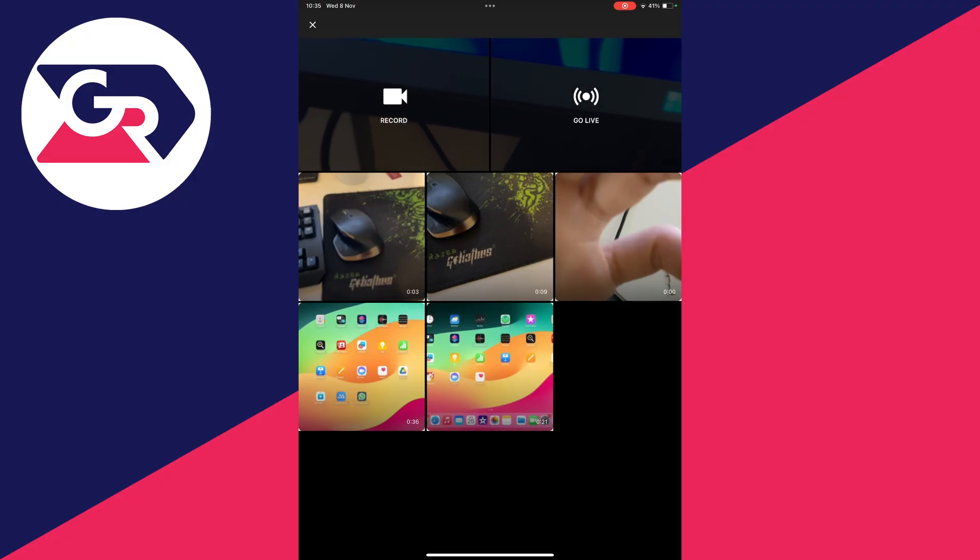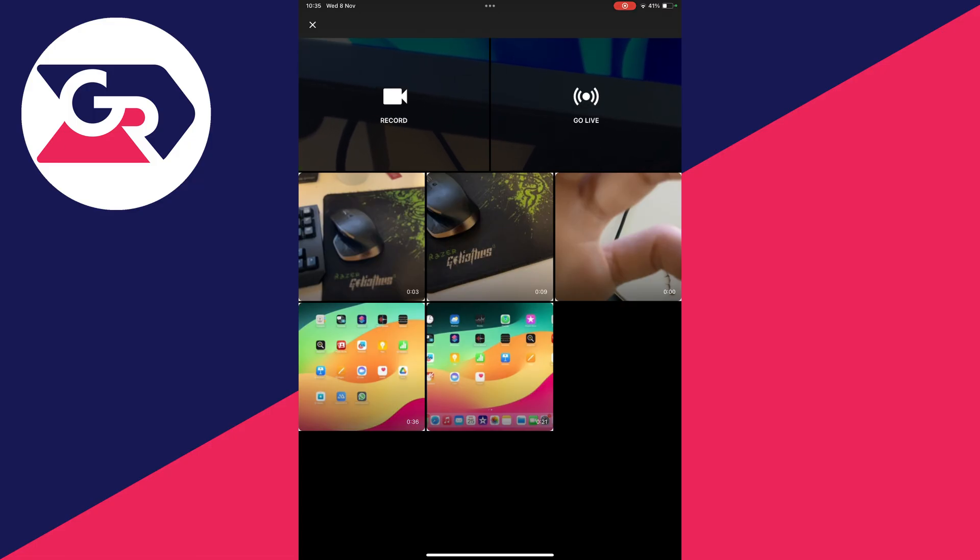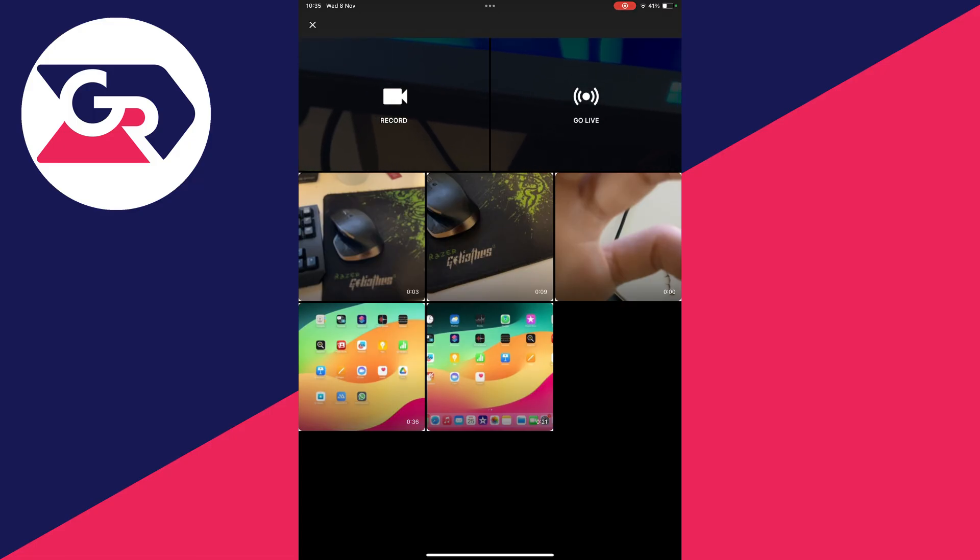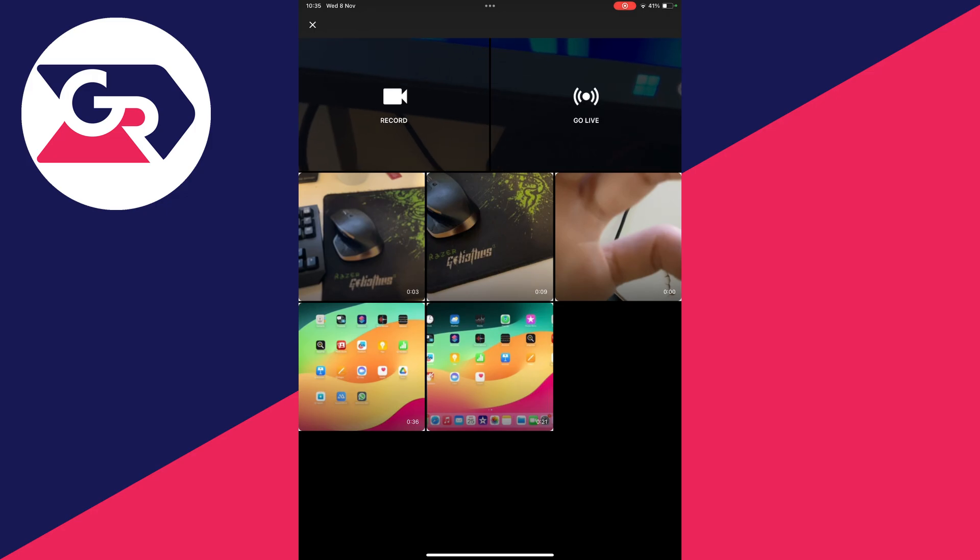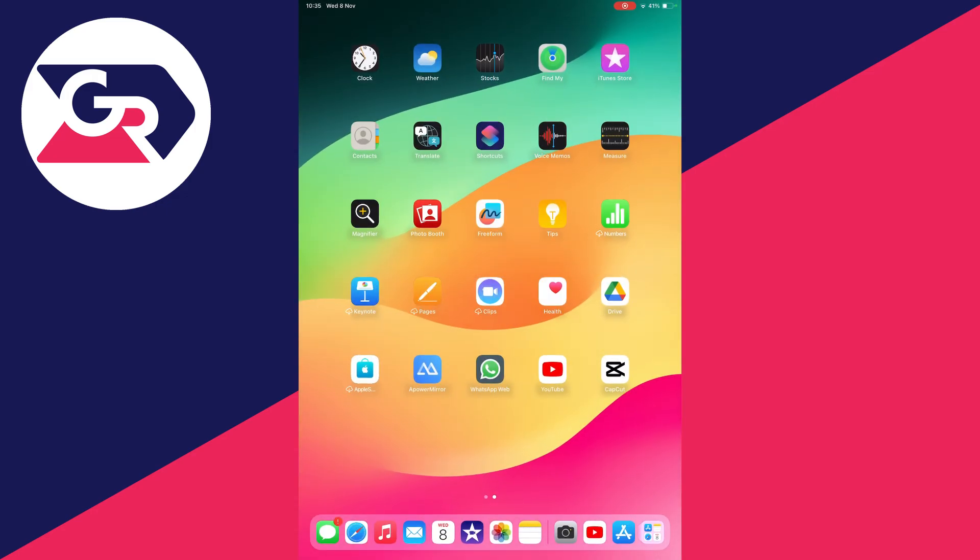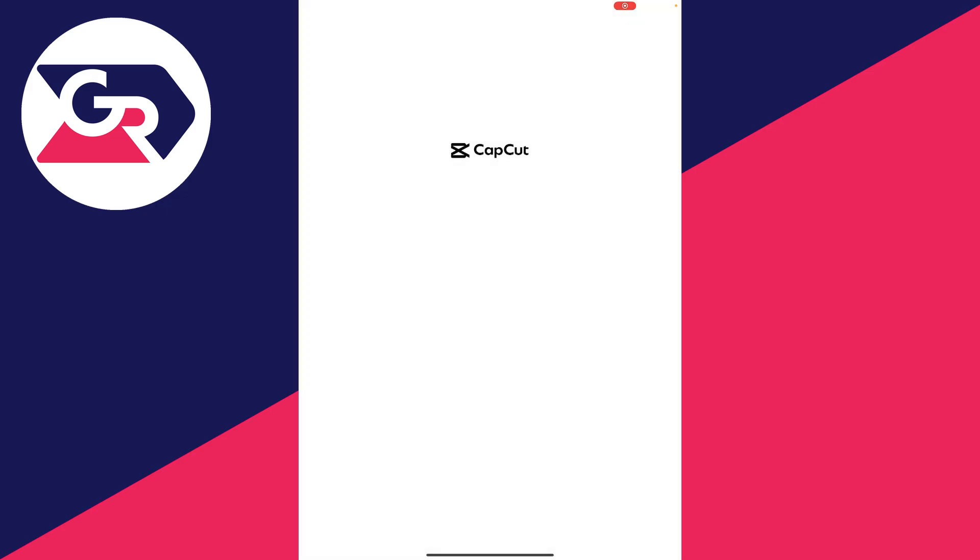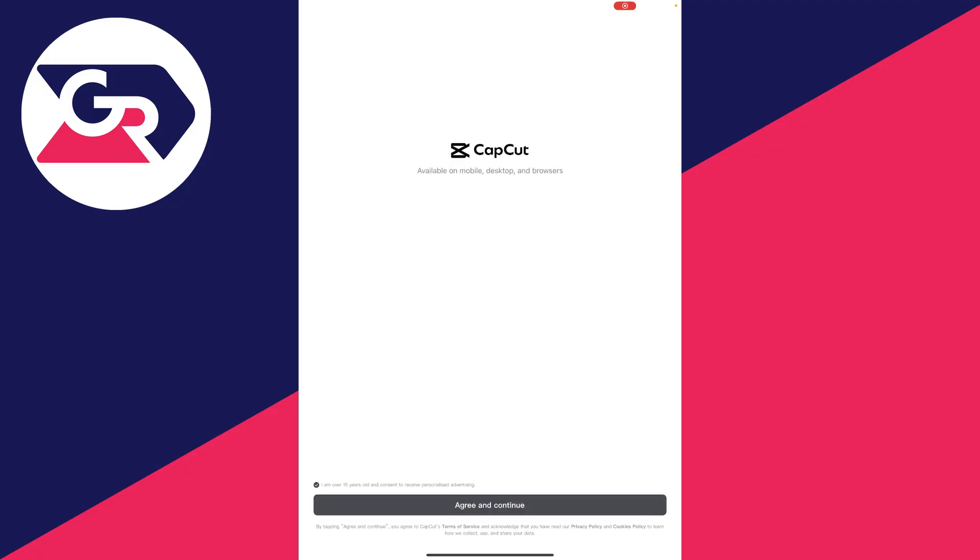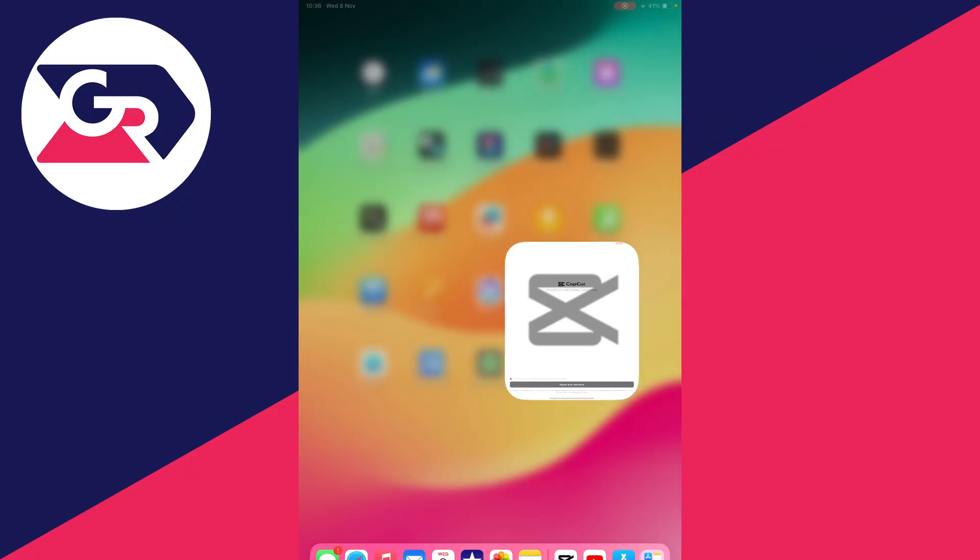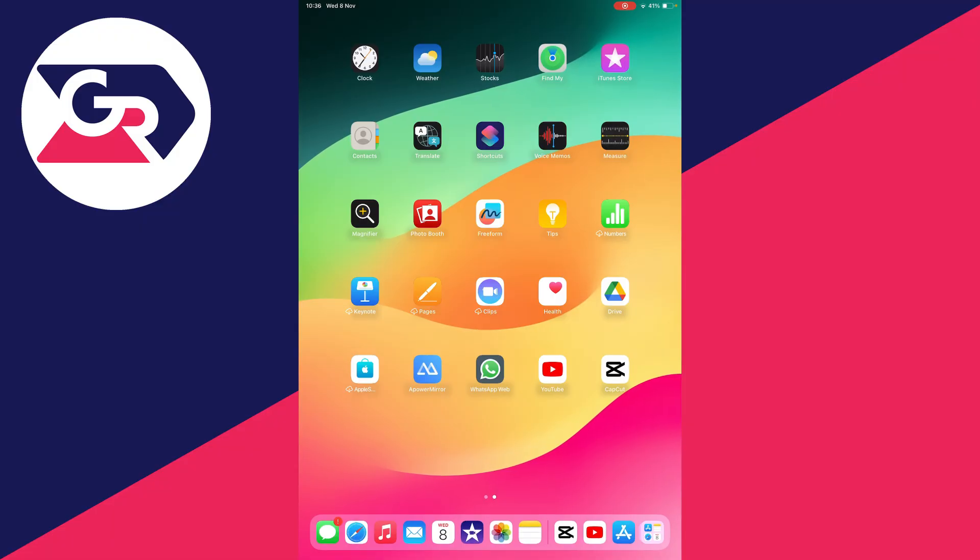So what you want to do is firstly, make sure you've got your Short created. You can't take advantage of the Short creator which you have on the mobile device, but what you can do is use an app called CapCut. CapCut is a great video editor. It's free and it allows you to put clips together and things like that. So you could use that or another app, or you may even already have your Short ready.